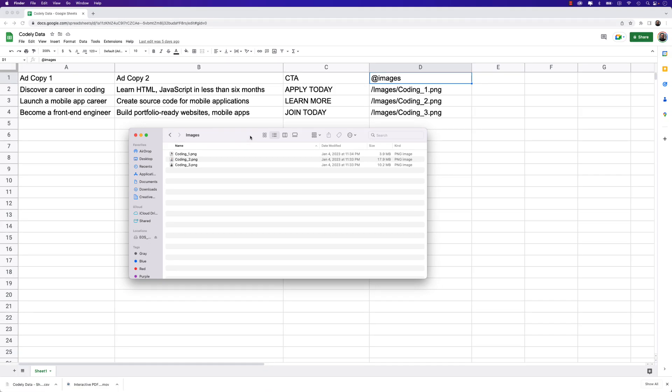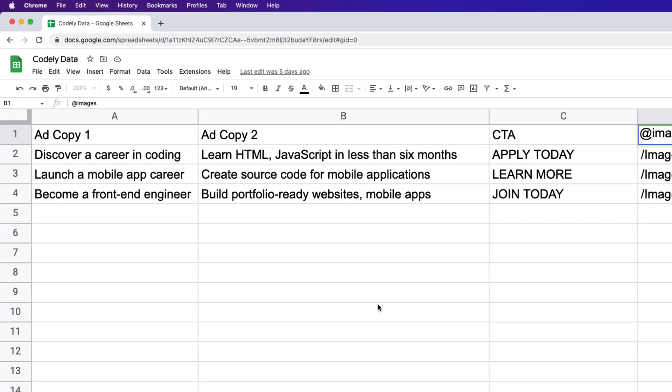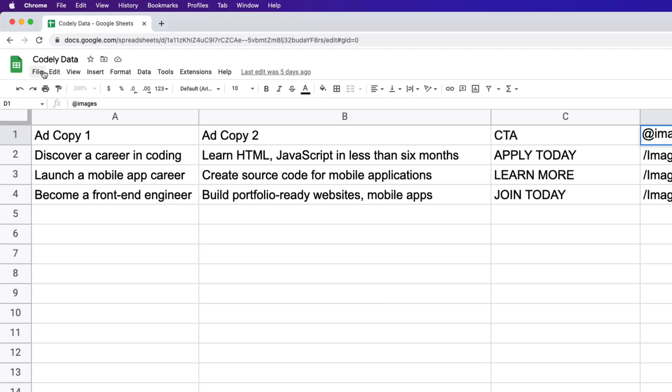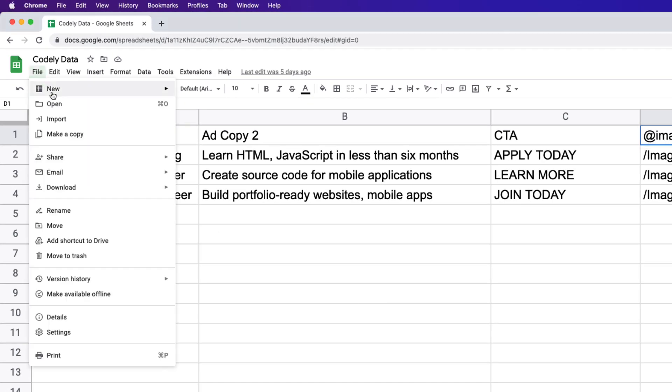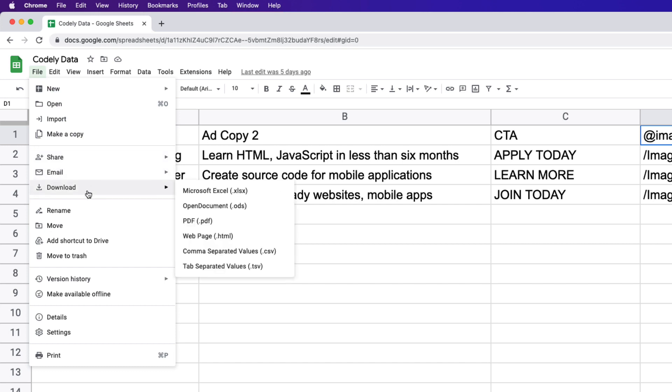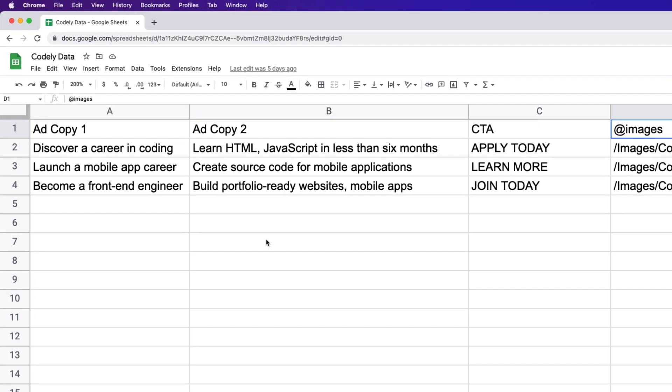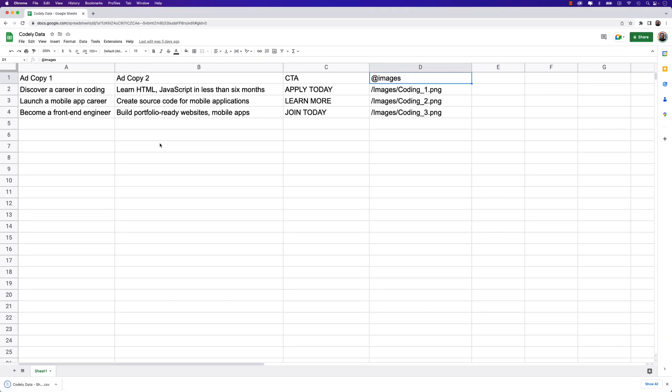Also, you want to ensure that the name of the folder is in the same subfolder as your InDesign project that you'll be creating. That's also important because InDesign will need to recognize this and where to find these images. Next, we can save this. So I'm going to go to file, download, and we want to save this as a comma separated values or dot CSV. Go ahead and click that. It will download. Now you want to drag that file into the same folder as the InDesign document that you will be working on in this lesson.